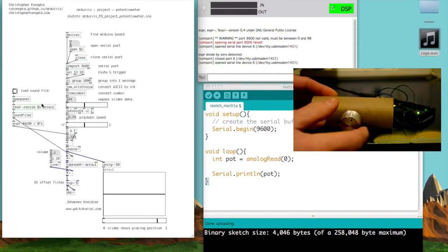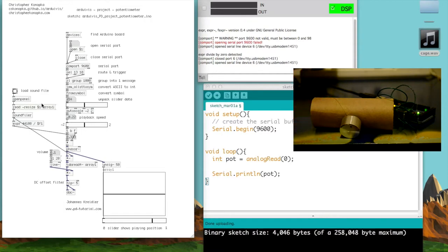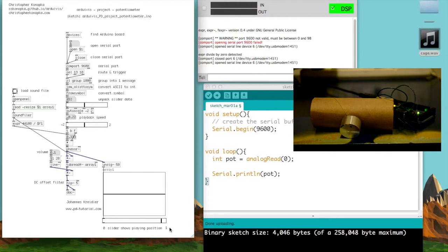But let's say if you want to control a piece of audio, at least in this case, I took an example patch from Ioannis Kreidler, hopefully I said his name correctly, and what this does is control the playback position of an audio file.